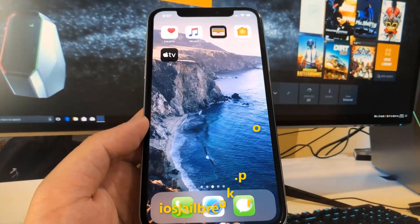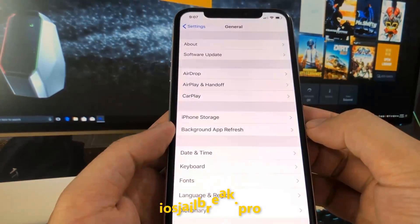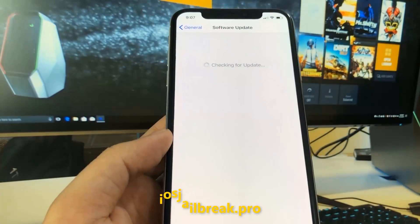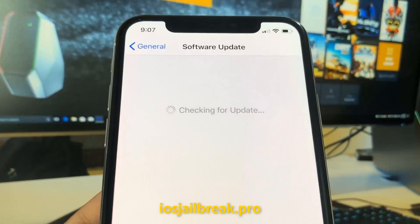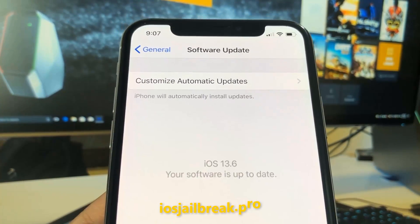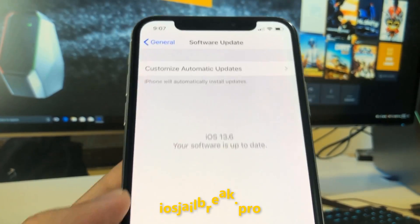Today I'm going to show you how to jailbreak iOS 13 on your iDevice. As you can see, I'm running the new iOS 13.